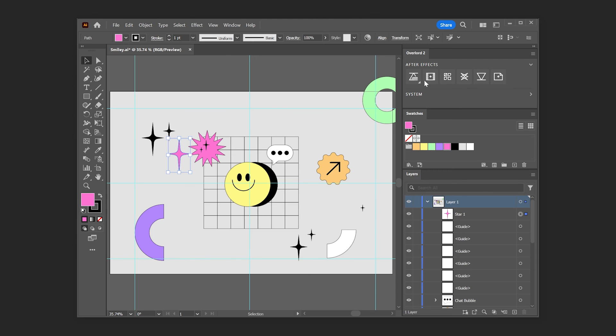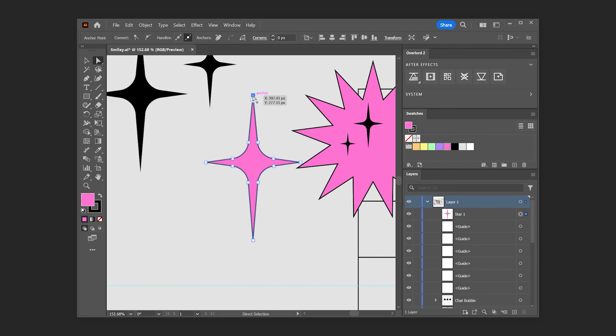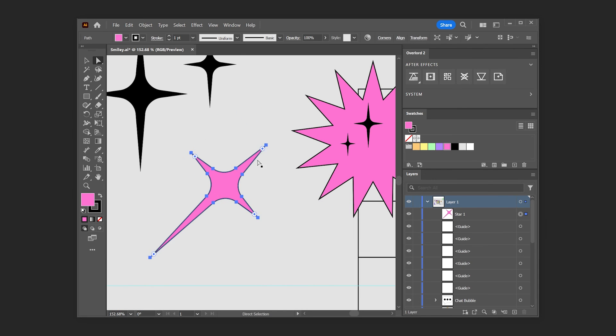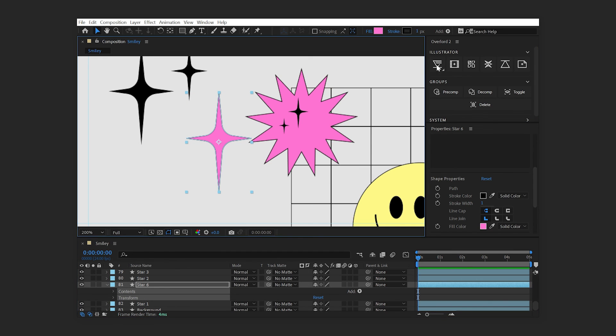Select the layers you'd like to transfer and click the Push button. Make any modifications to the path that you'd like, then select the path property in After Effects and click the Update Properties button.